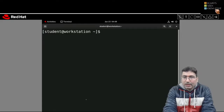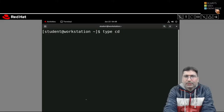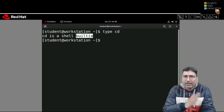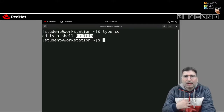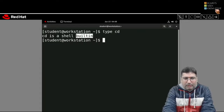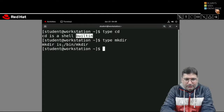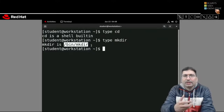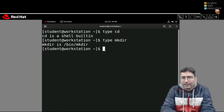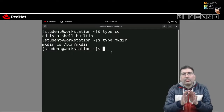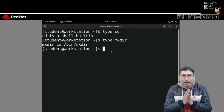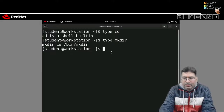To check whether a command is internal or external, you can use the 'type' command. If I check 'type cd', it tells me 'cd is a shell built-in' — meaning it is an internal command with no separate file. If I check 'type mkdir', it displays the path of mkdir showing it is available inside bin — that file is responsible for executing when you type mkdir, so it is an external command. With this, you now understand the complete directory structure of Linux and the difference between internal and external commands.